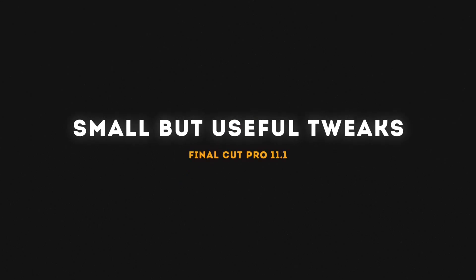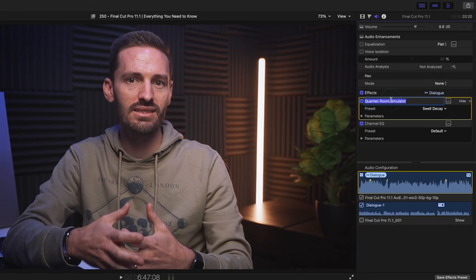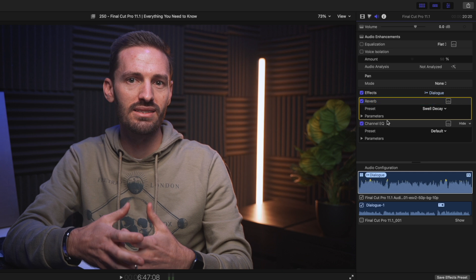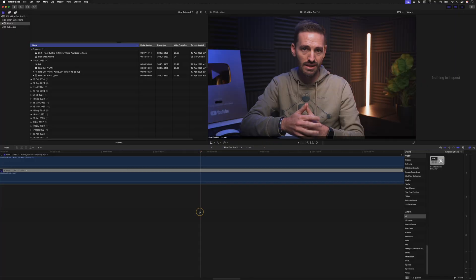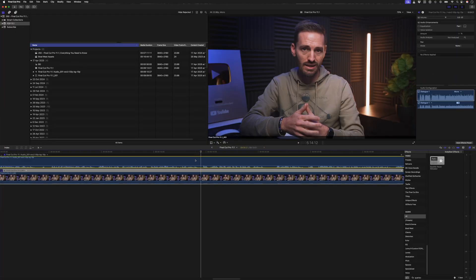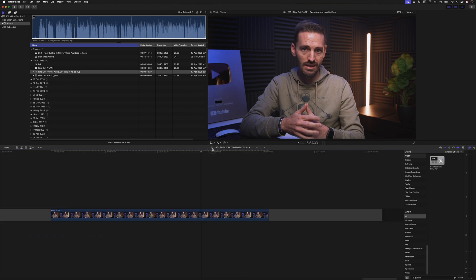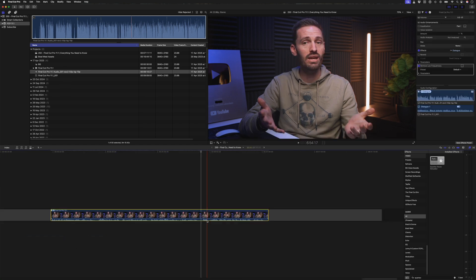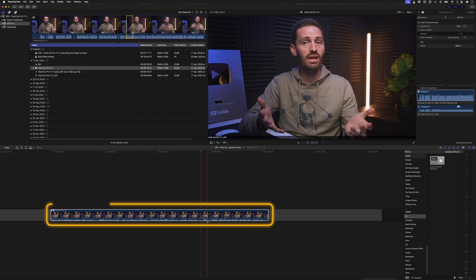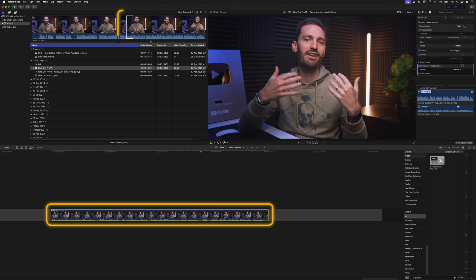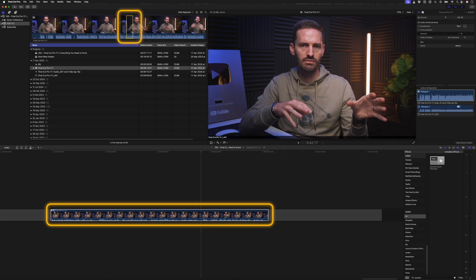Now for some smaller but handy improvements. You can now rename audio effects in the Inspector window to keep things organized, which is especially helpful if you're stacking multiple effects. You can also reveal the source of a multi-cam or sync clip in the browser with the shortcut Shift-F — it now selects the exact range of that clip used in the timeline within the browser window.